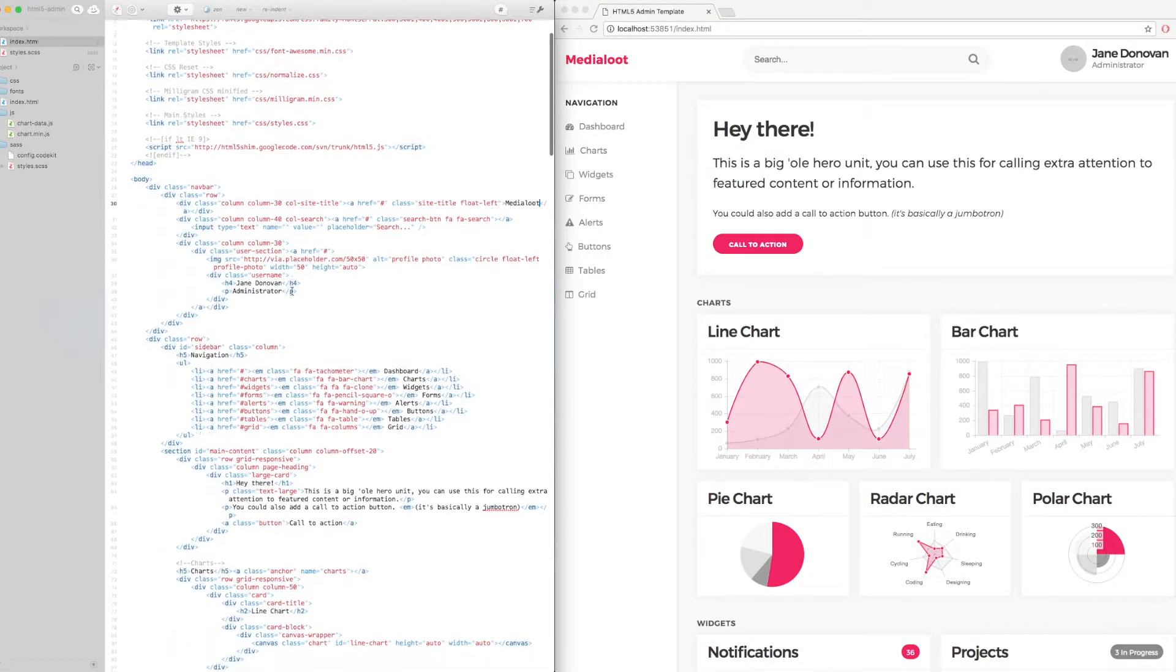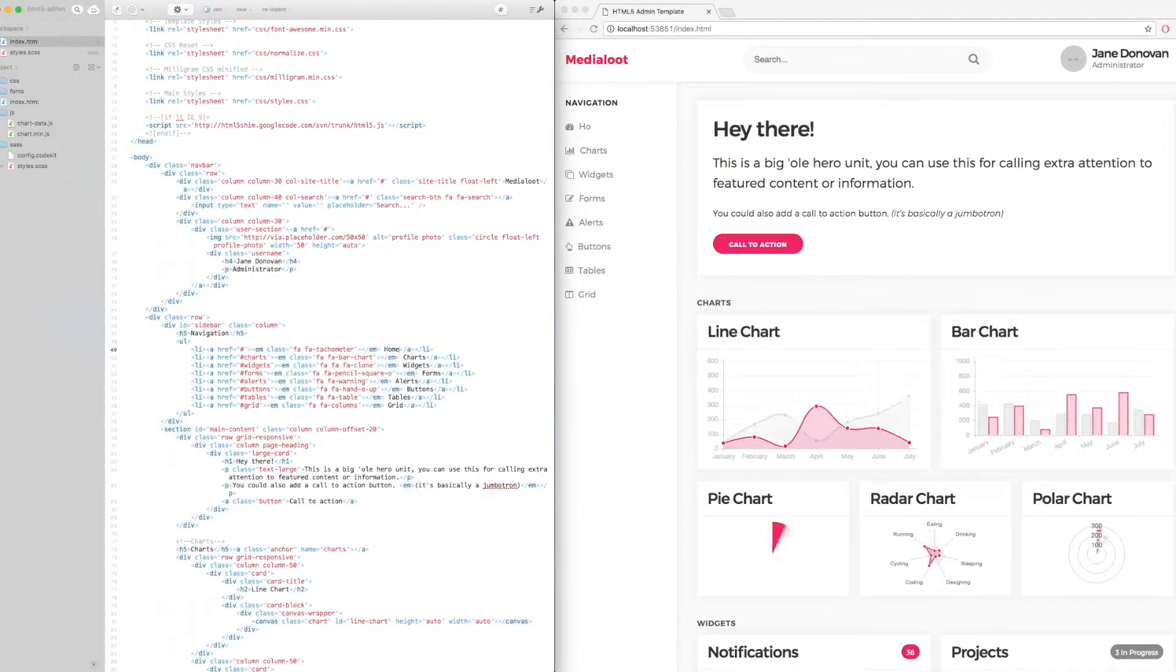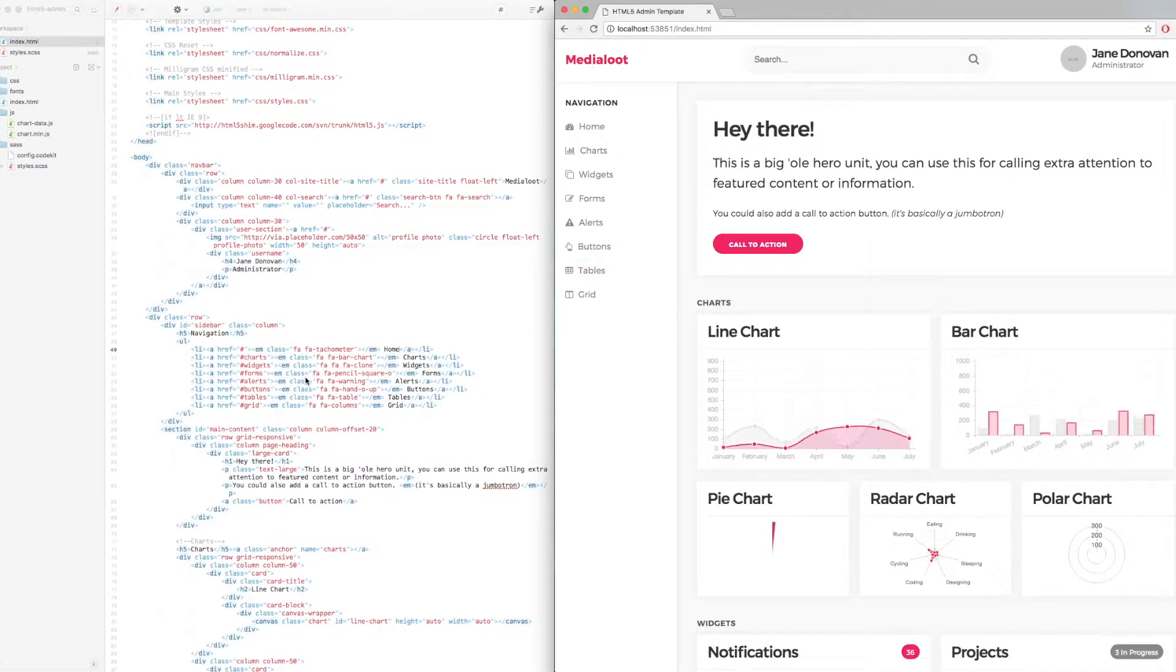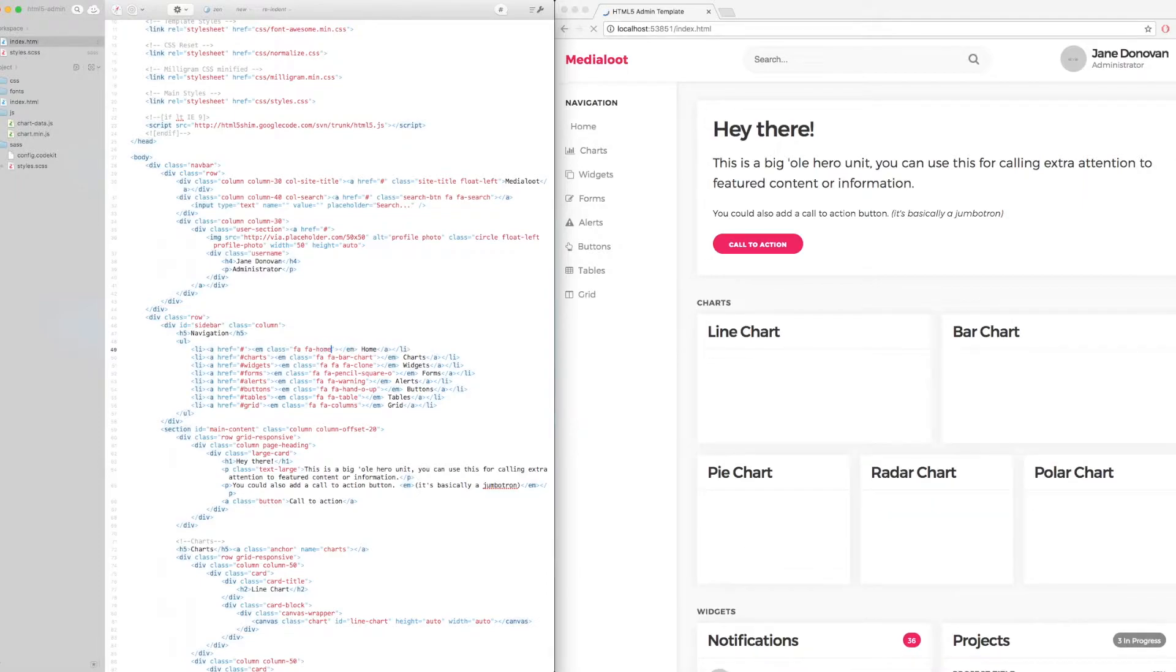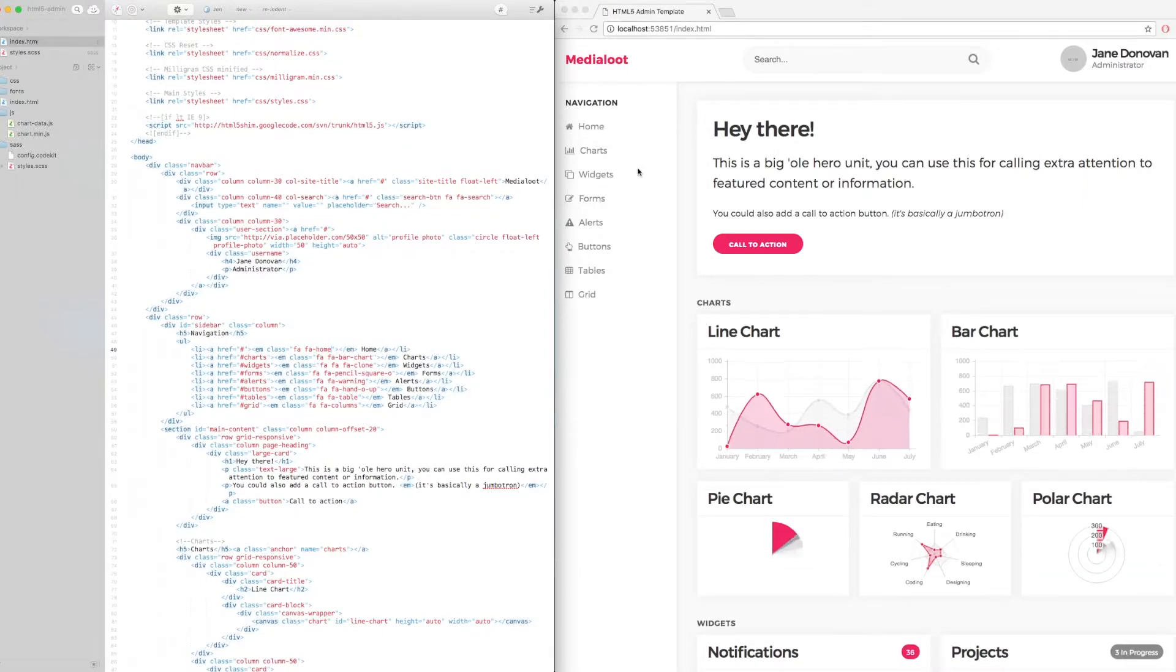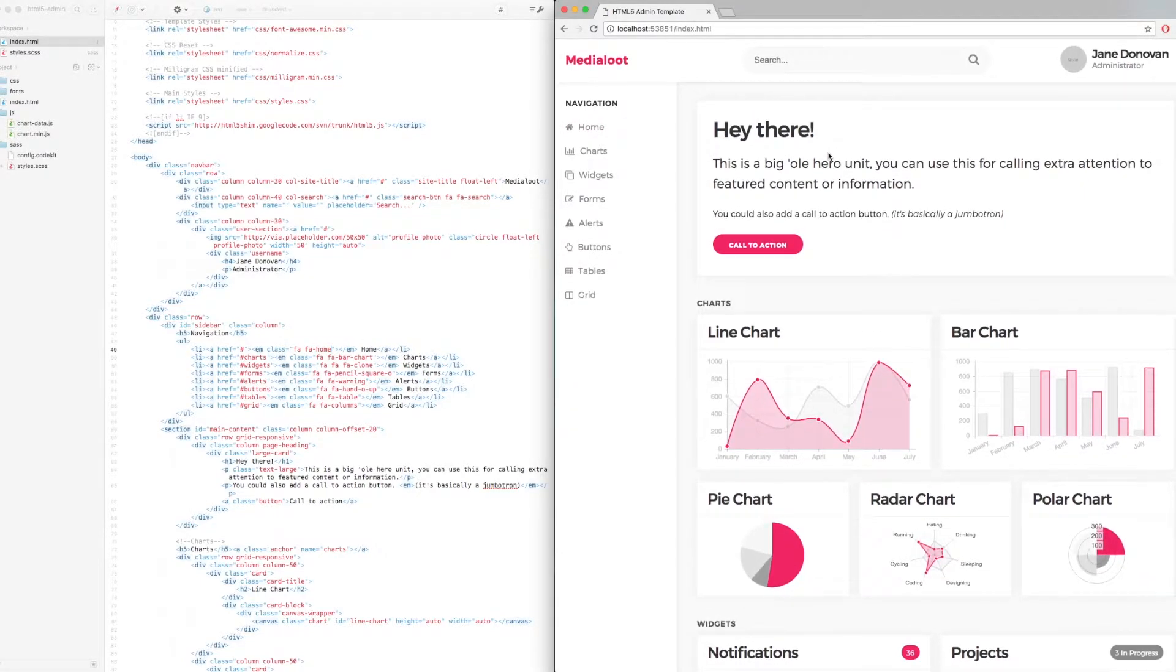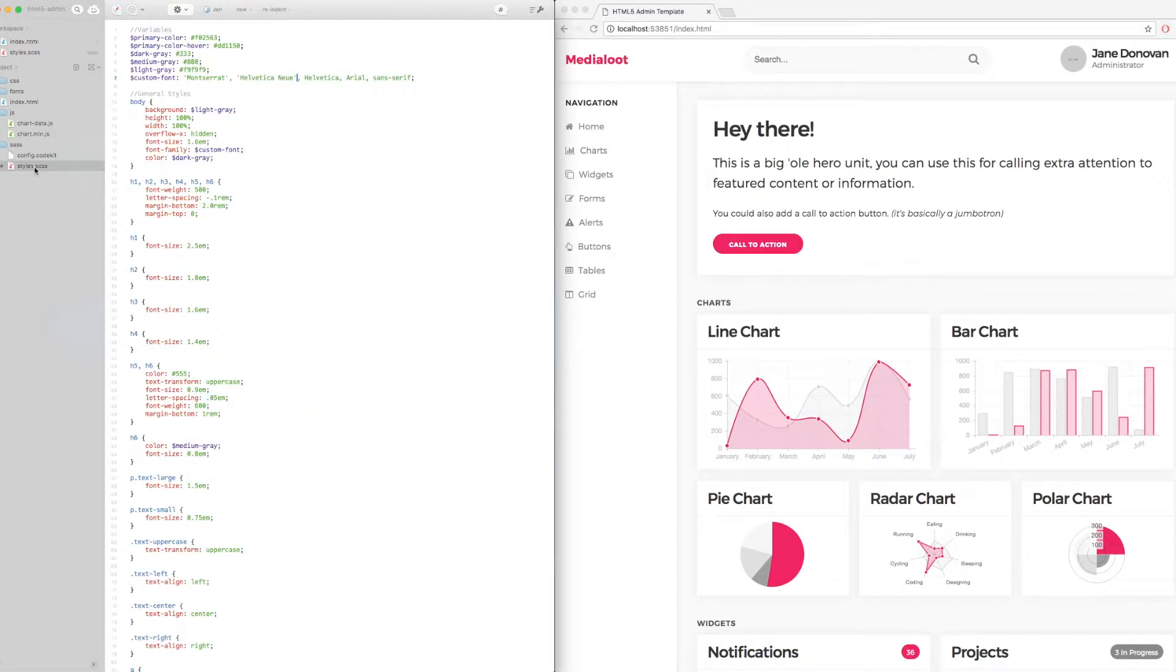And if we wanted to change one of the links in the sidebar, for example, we could change that text to home and just refresh the live preview manually. And we can update the icon to match, we can update that to a home icon. You can find a full list of icons on the Font Awesome website if you want to know which options are available.